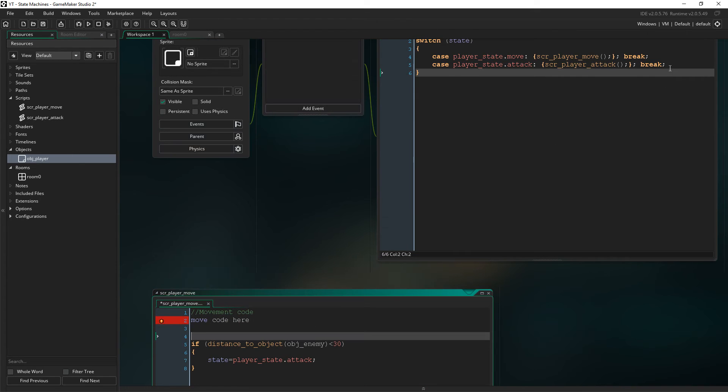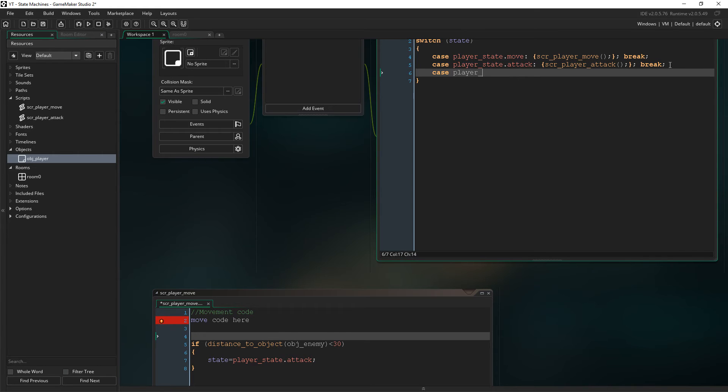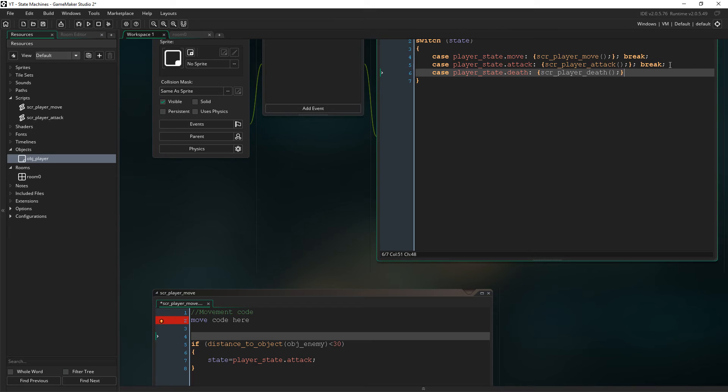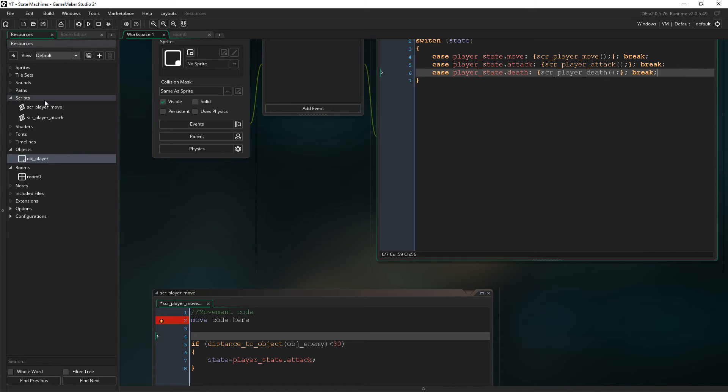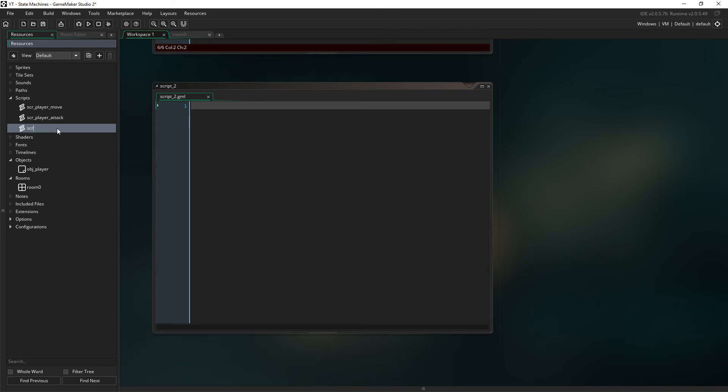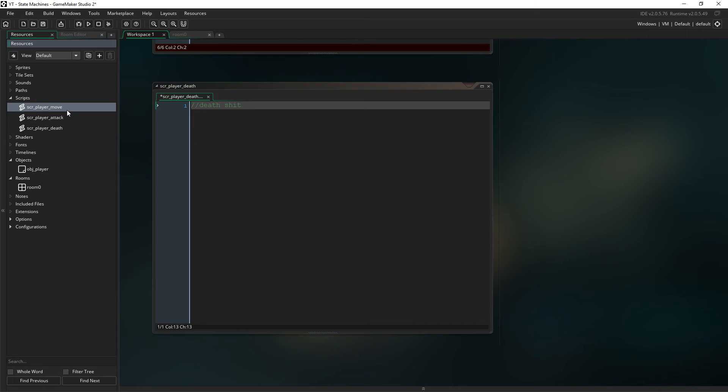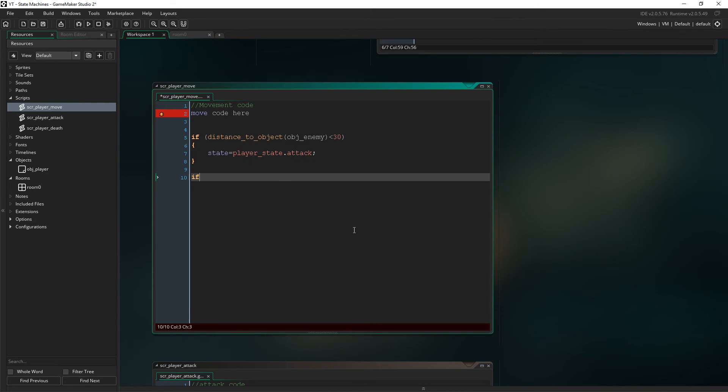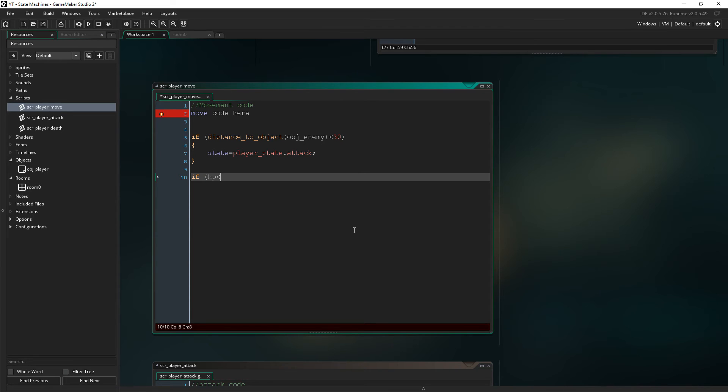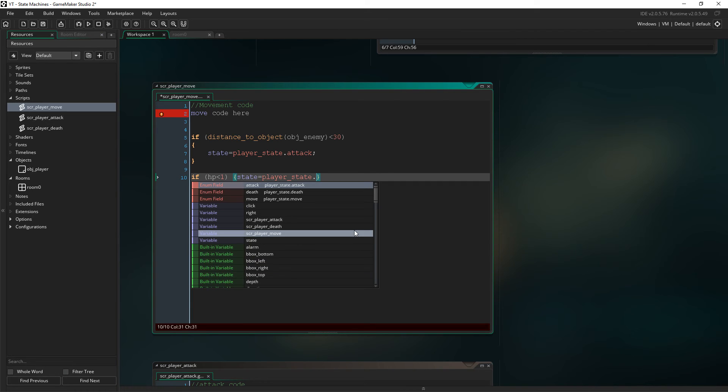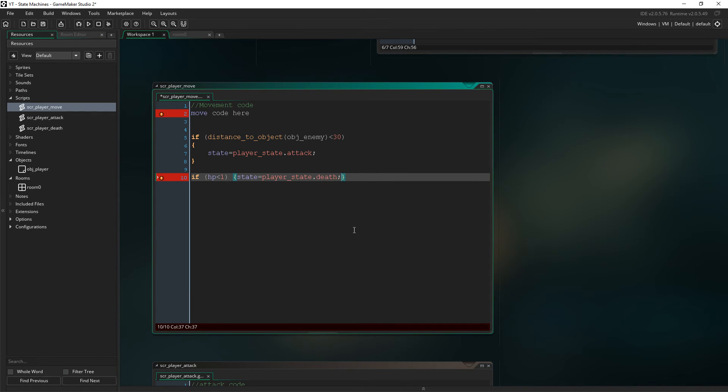Then obviously with the death one, you might just have case player state dot death. In which case, you might then have a script called player death. And you might have some fancy animation going on in here for a death scene. So then you would have script player death. So you might just go, alright then, well, if HP is less than one, then state equals player state dot death. Yeah, that's right. Got really confused there for a moment. Don't know why.